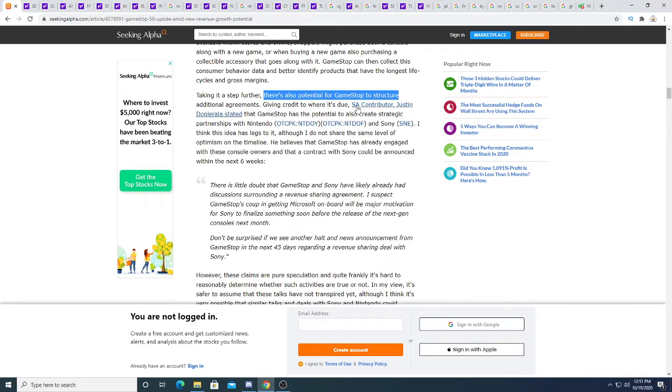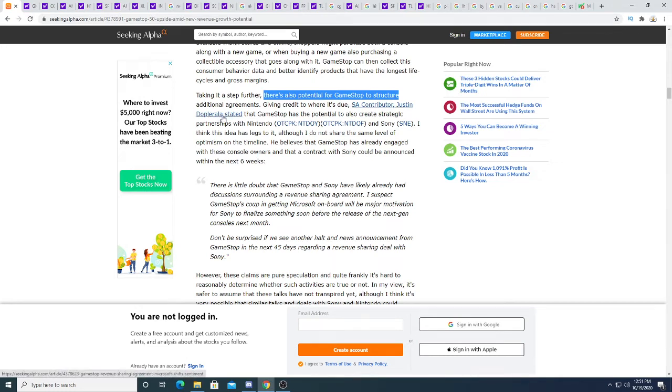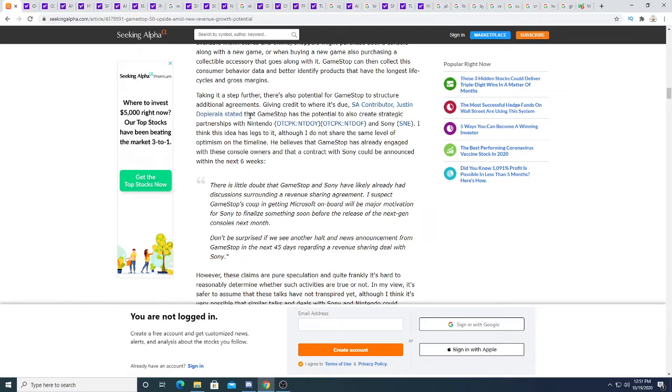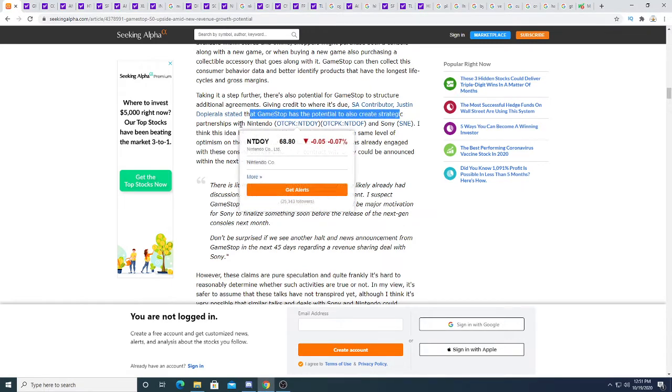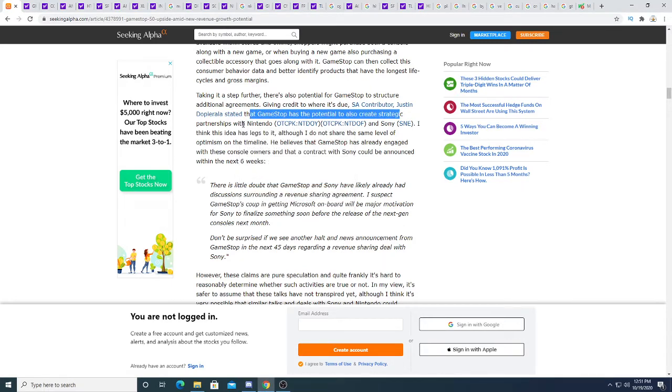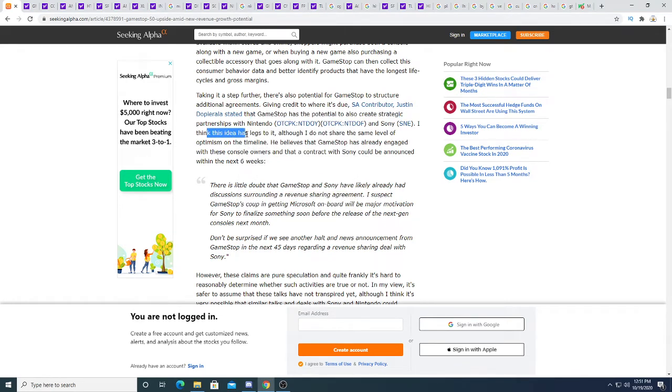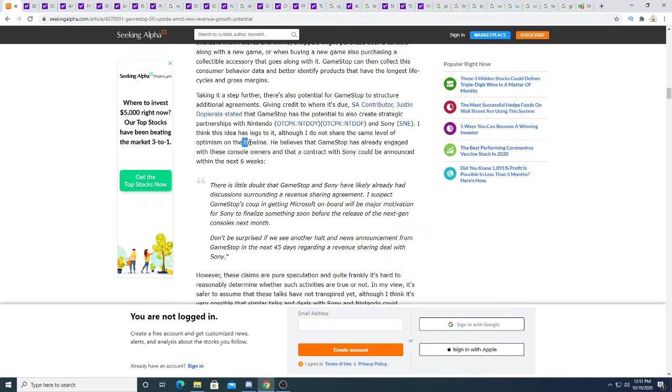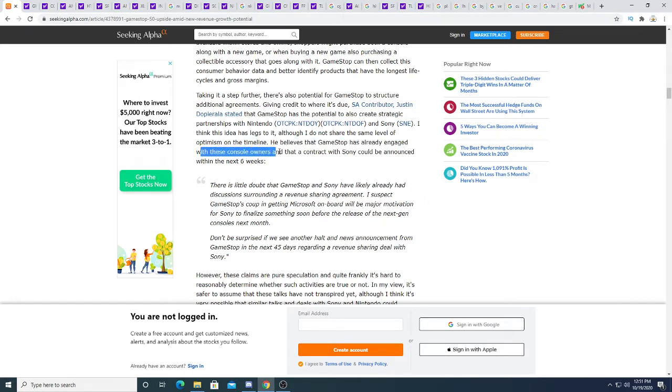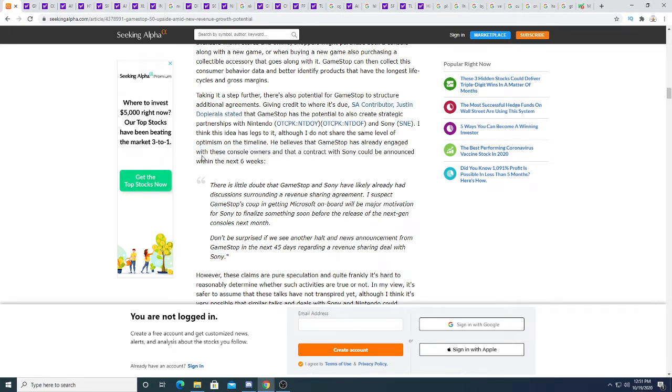Giving credit where it's due, a contributor stated that GameStop has potential to create strategic partnerships with Nintendo and Sony. I think this idea has legs to it, although I do not share the same level of optimism on the timeline. He believes that GameStop has already engaged with the console owners.